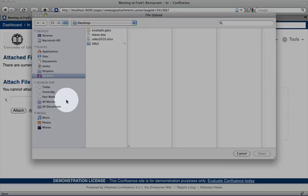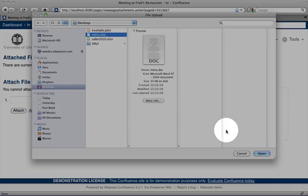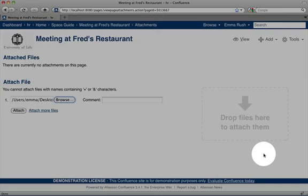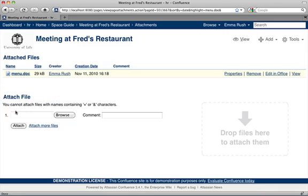Browse for the Word document, click it to select it, and then click the Open button, and then click Attach to attach this Word document to your page.